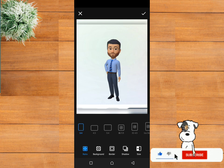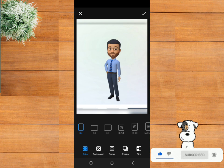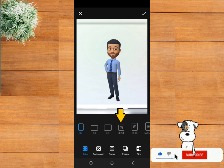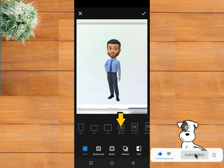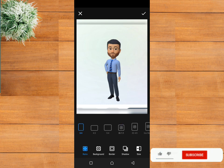As you can see, we have many ratios, but for you to upload a full picture on your Facebook, Instagram, or WhatsApp profile, always choose the one-to-one ratio.